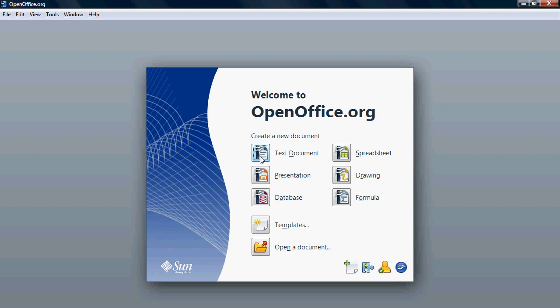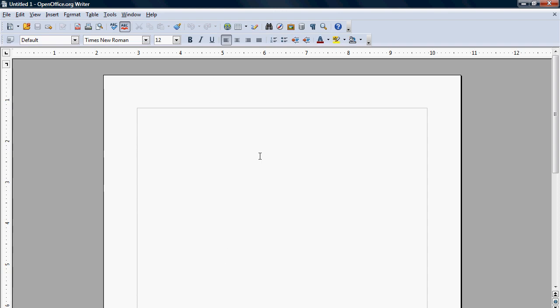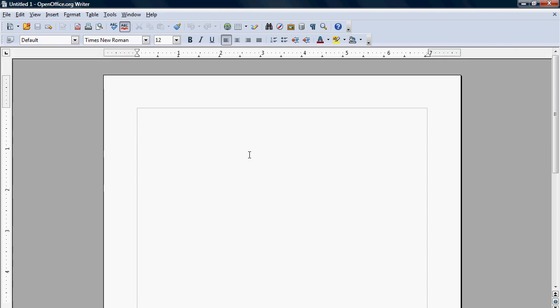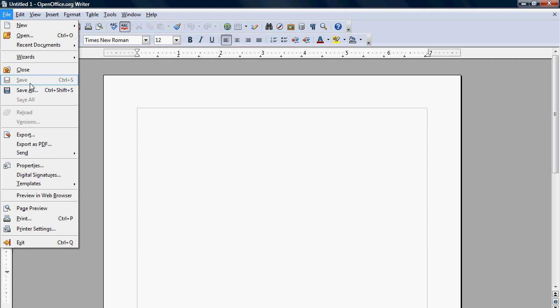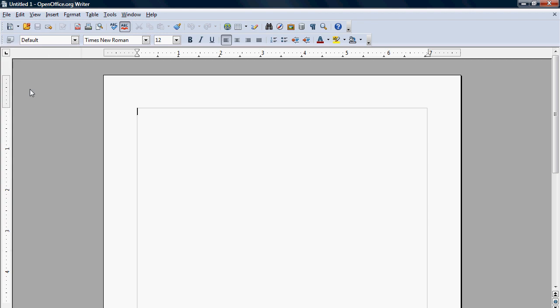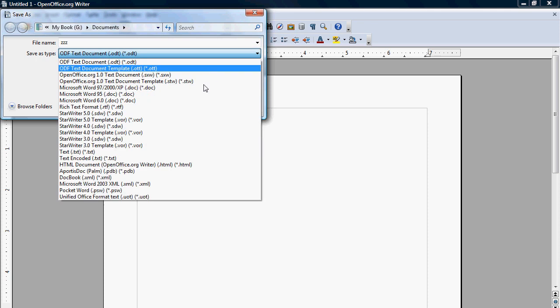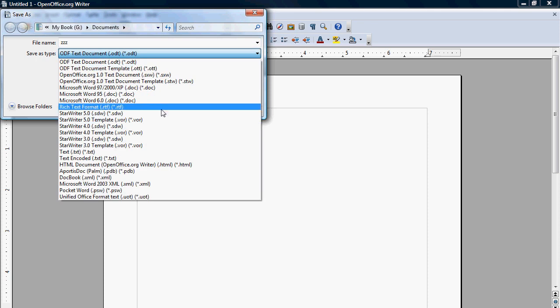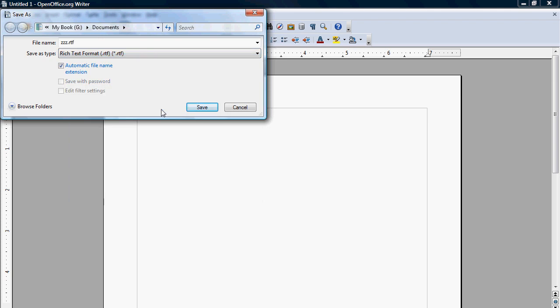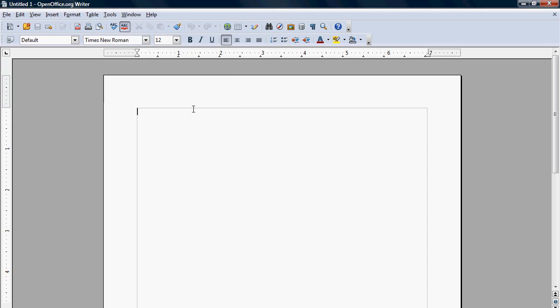So first thing you're going to do is select text document and save it. I do suggest saving it in RTF format, rich text format. This way it's more compatible with different programs. So that's saved.